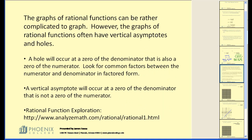Now let's take a look at some other review topics of rational functions. The graphs of rational functions can be rather complicated to graph. However, the graphs of rational functions often have vertical asymptotes and holes. A hole will occur at a zero of the denominator that is also a zero of the numerator — look for common factors between the numerator and denominator in factored form. A vertical asymptote will occur at the zero of the denominator that is not a zero of the numerator.